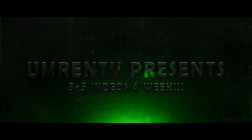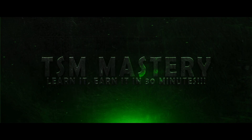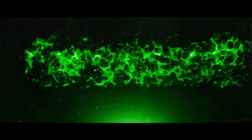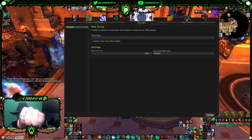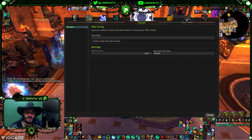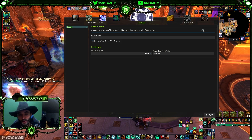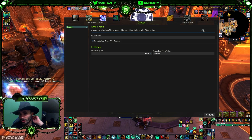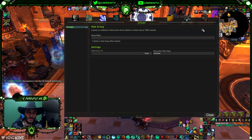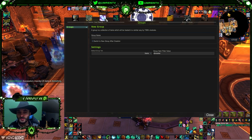OmrinTV presents Earn and Learn in 30 minutes with TSM Mastery. Hey guys, welcome to another video. Today we're going to discuss TSM Mastery Part 3, which will cover groups and everything you need to know about them — including creating, managing, and importing groups in the Groups tab in TSM.